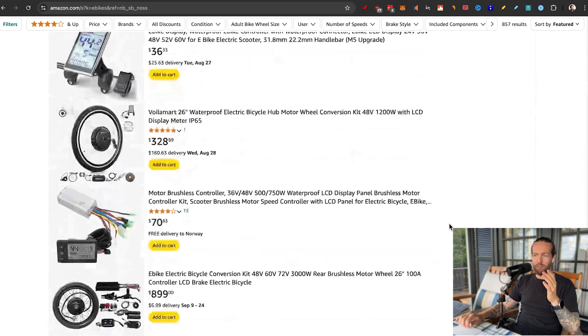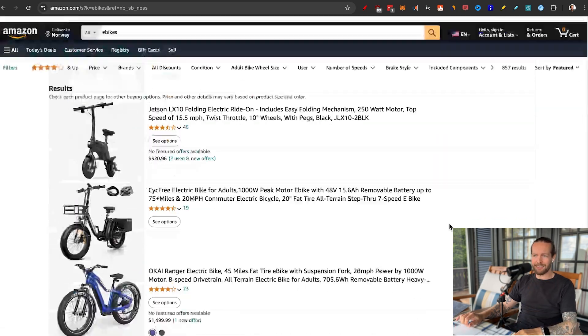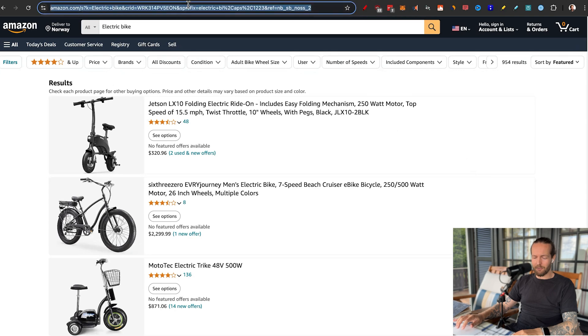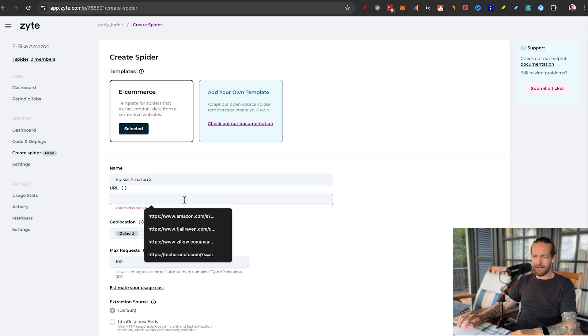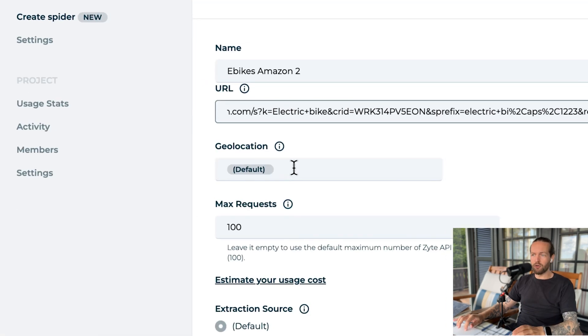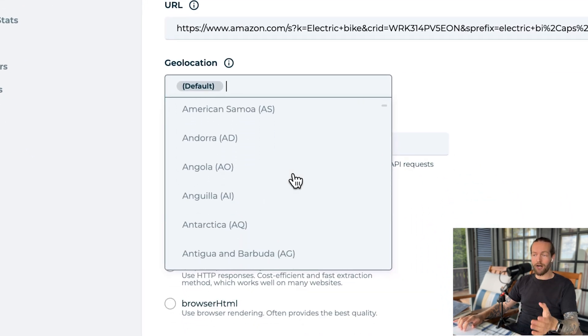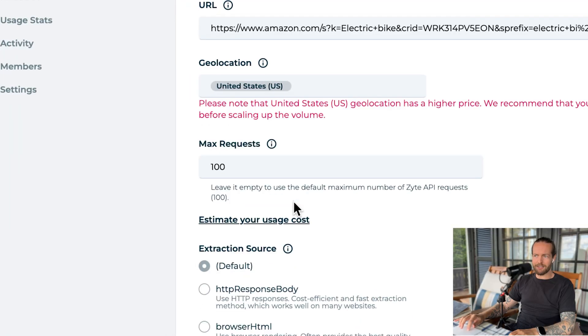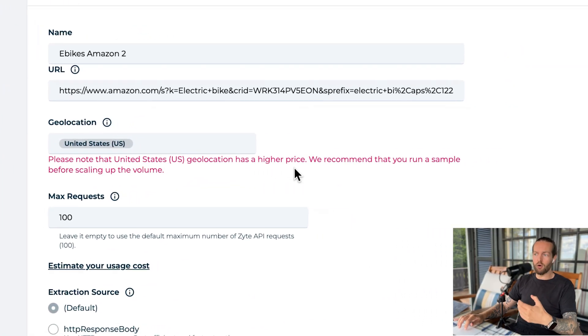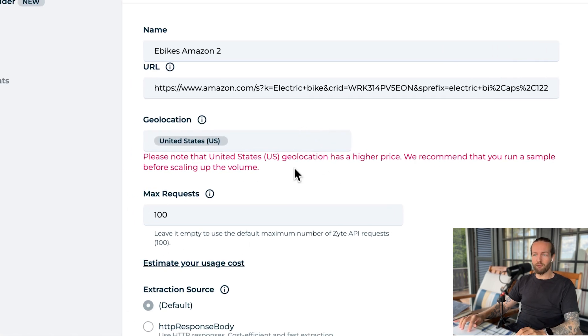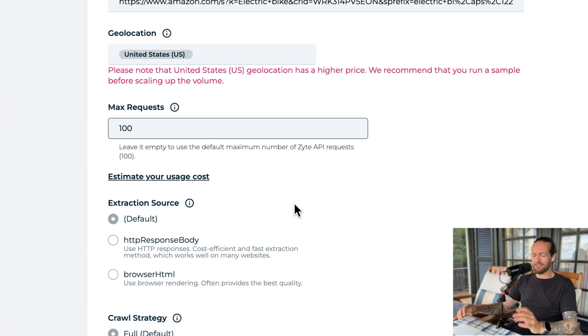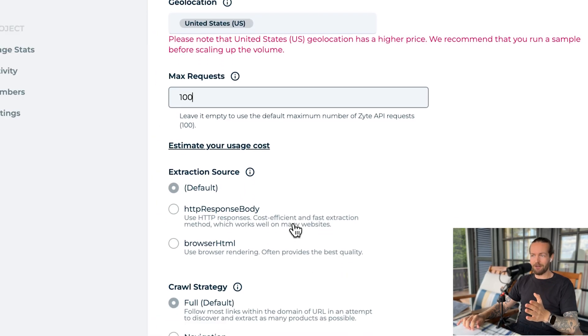I'll search for electric bike. As you can see, we have a bunch of different eBikes and eBike-related gear. I'm going to copy this link, go back into Site, paste the link, and then we can set geolocation. So if it matters where you want to scrape from, basically the browser is located in this country — we'll do United States. They say this geolocation has a higher price, so they recommend you run a sample before scaling up the volume. We can put the max requests at 1,000 or 10,000, which will dictate how long it takes to get all the results. I did 1,000 before and it took about 30 minutes or so. I'll leave it at 100 for this example.